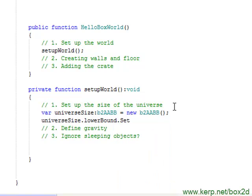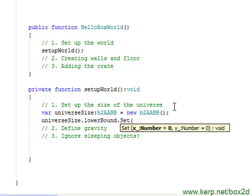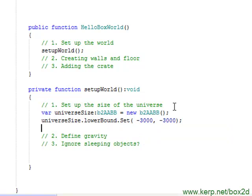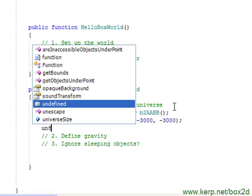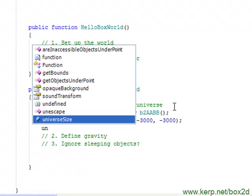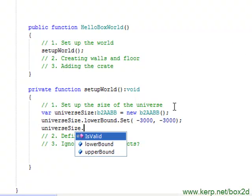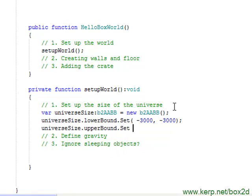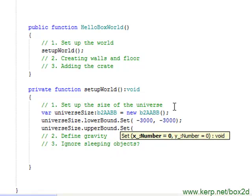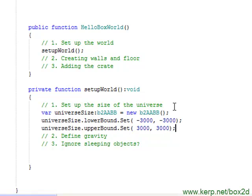And this is that set function I mentioned earlier, where you're able to define the x and y coordinates at the same time. So we'll go minus 3,000, minus 3,000, and we'll have universe size upper bound set. And if I can type, we'll have plus 3,000, plus 3,000.